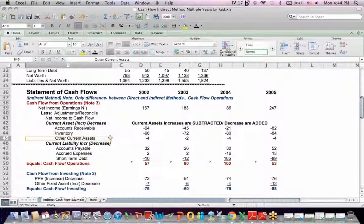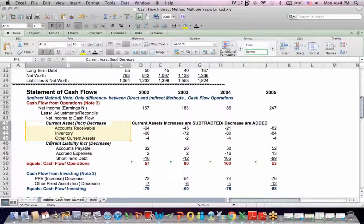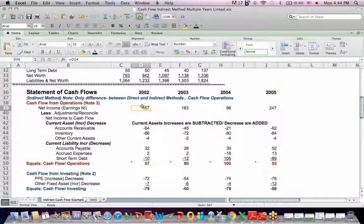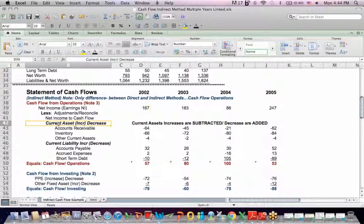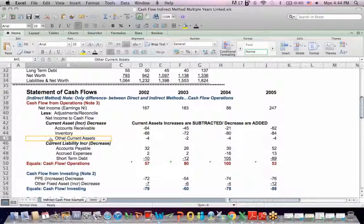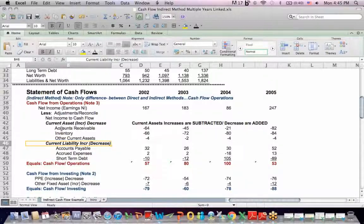And what's odd is that we take the current assets and the current liabilities, and you just have to about memorize this section of the schedule. It says with current assets, we subtract the increases, and with current liabilities, we add the increases because what we're doing is undoing them, reversing them, if you will.